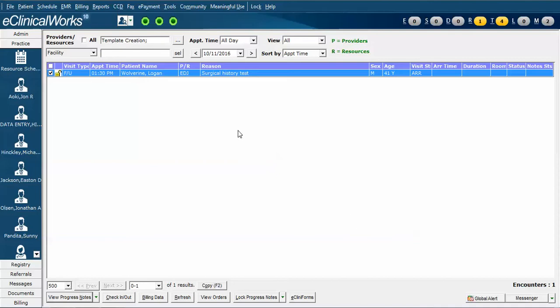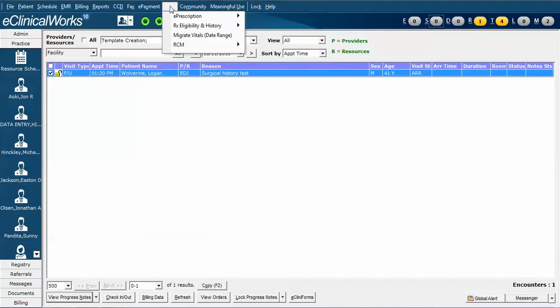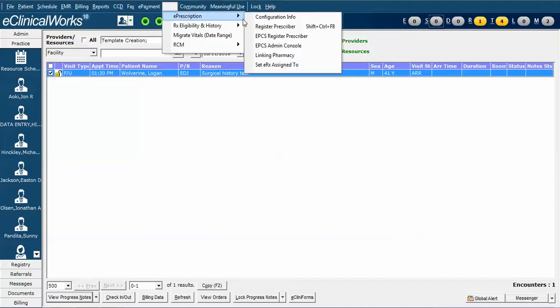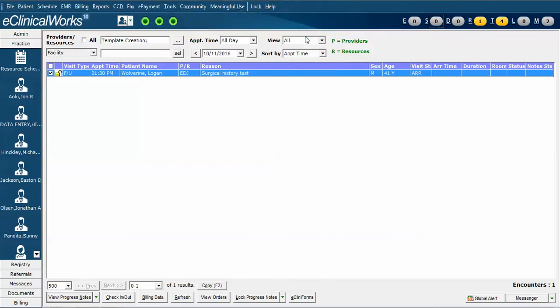You will need to log into eClinicalWorks as your own account, and you go up to the Tools menu, ePrescription, and slide over to EPCS Register Prescriber.